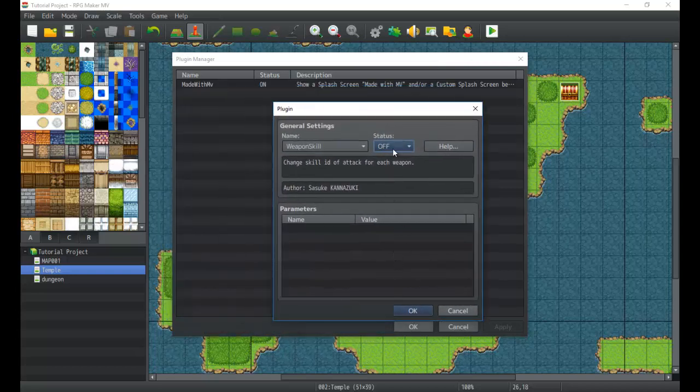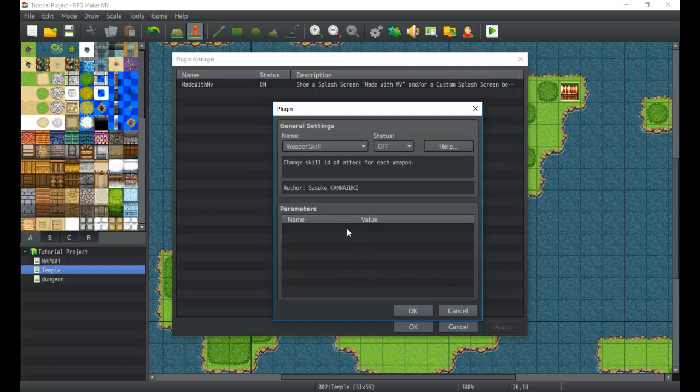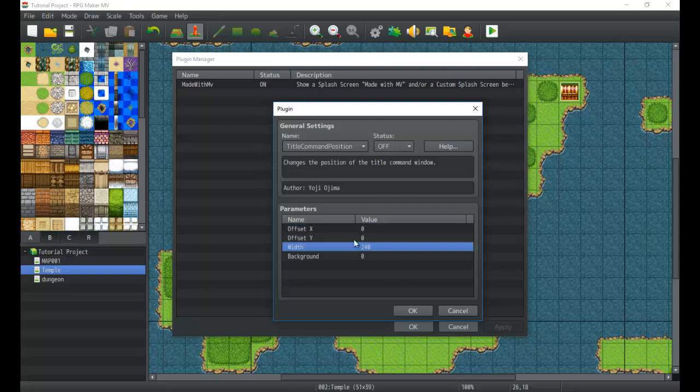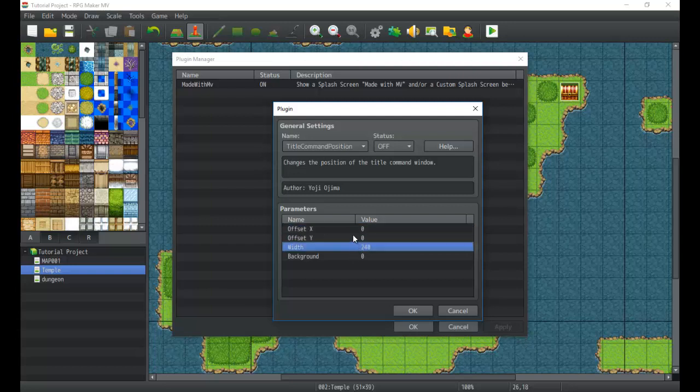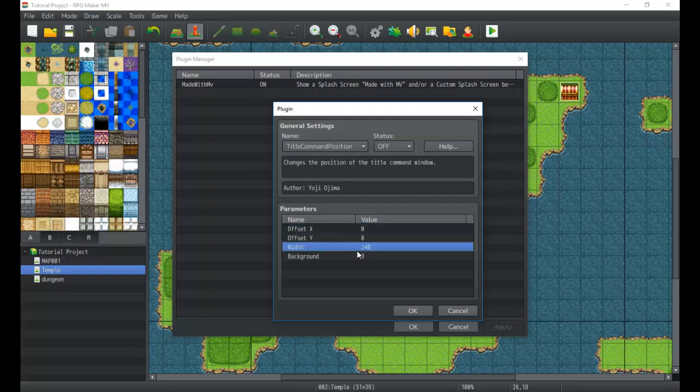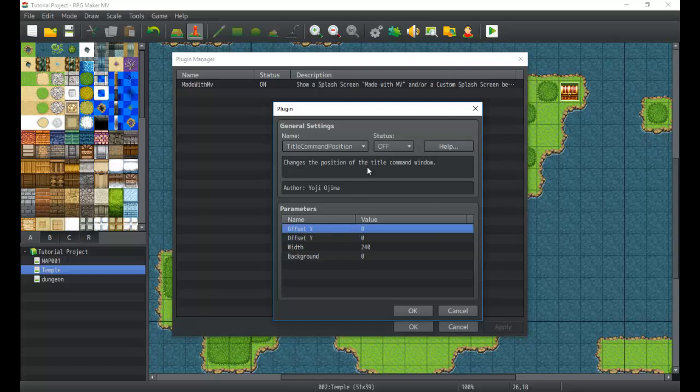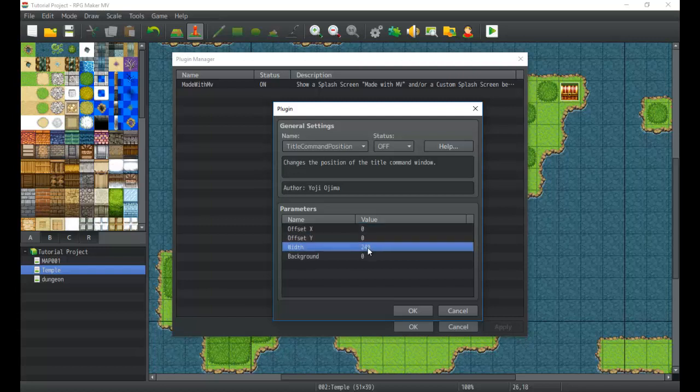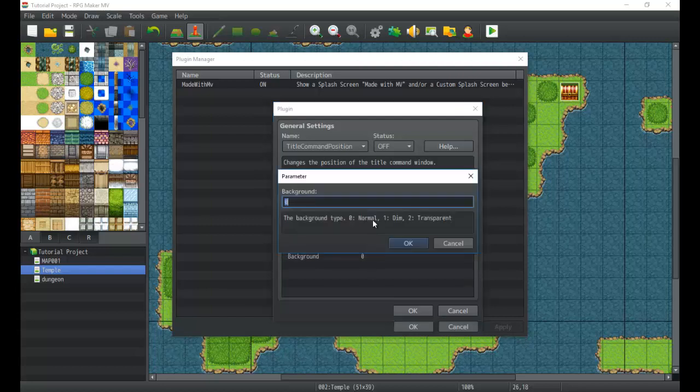Some of these will have parameters which the author will set, and then they'll have a default value, and you can change the parameters as you see fit. I can change the background type. As you can see, I have different background type choices here.